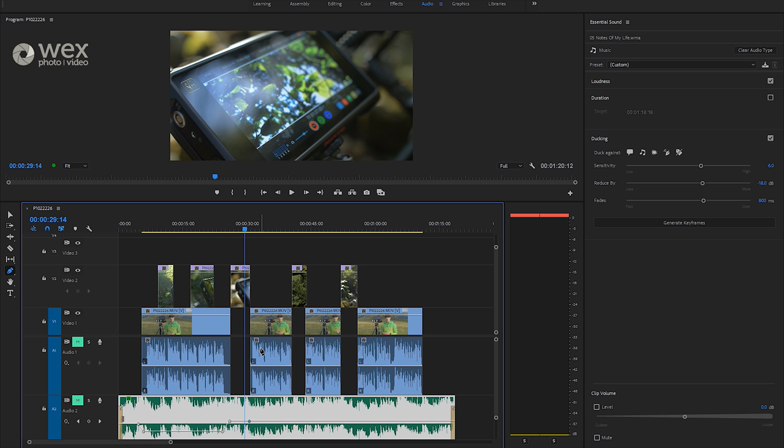And what Adobe have done is finally added this option to the Essential Sound Panel. So it's really good to see. I'm just going to go over quickly how this works and show you a couple of applications of how to use it.